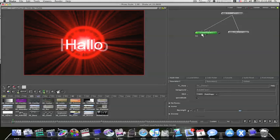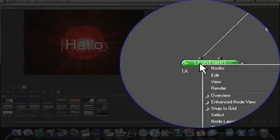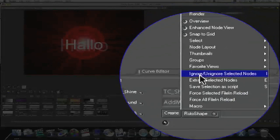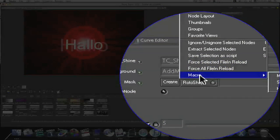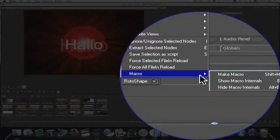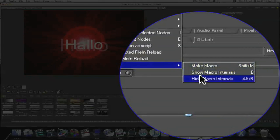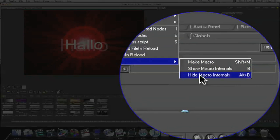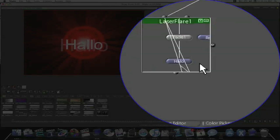Well, go over here and select your node. Right click and go all the way down to where it says macro. There'll be a submenu with three selections: Make macro, show macro, or hide macro. We're going to say show macro internals and this will bring up this little box.